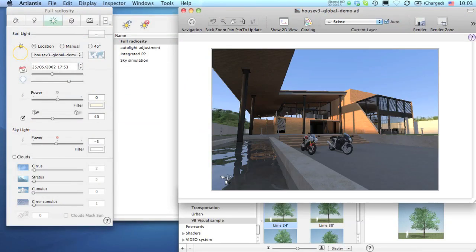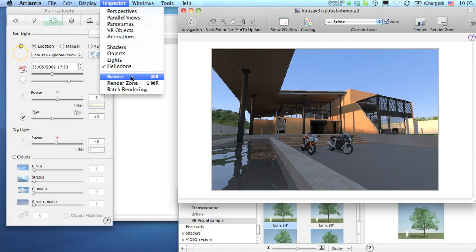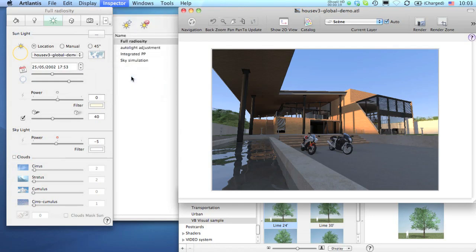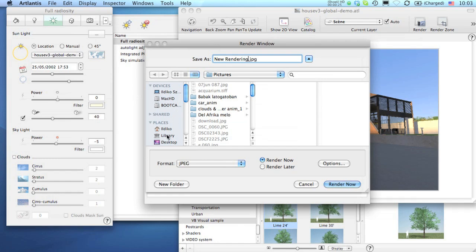When you are ready to render a scene, open the Render Palette from the Inspector menu and start setting the necessary parameters such as the file name, output folder, and file format.